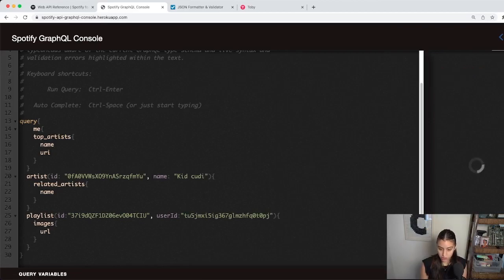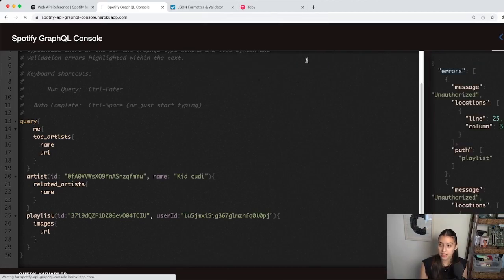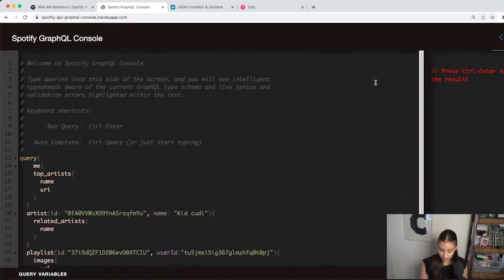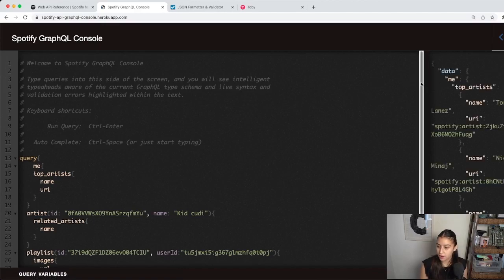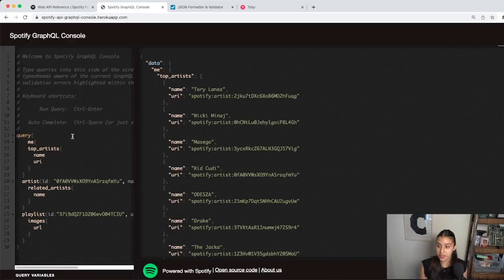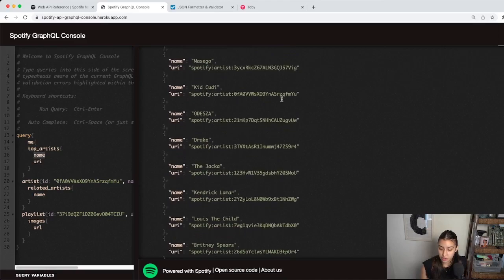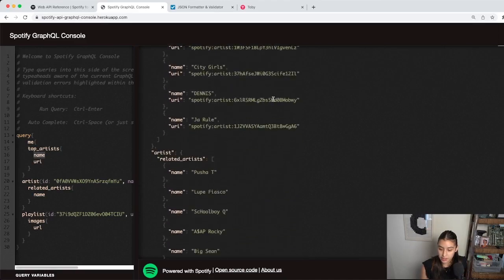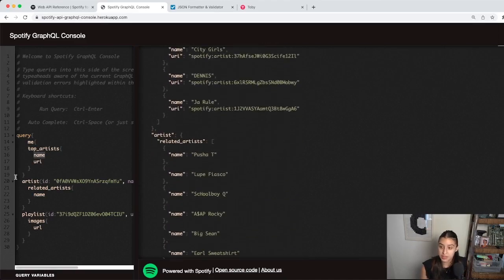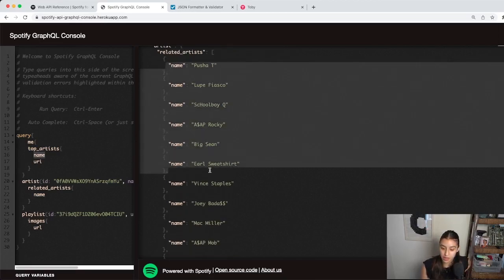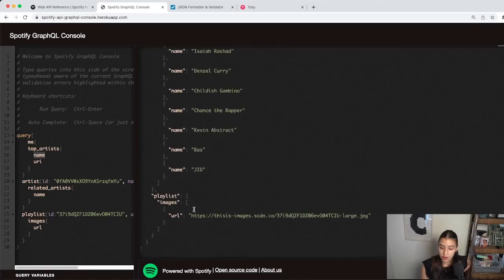Running this with Control+Enter, it asks us to log in and then we run it again. The response is exactly what we asked for. We asked for the top artists' name and URI — that's exactly what we got. Scrolling down, these are all my top artists. Then for related artists, we said we just want the name — don't send us any other information — and that's exactly what we got, just names. And lastly for the playlist URL, we just got one URL, no height, no width — just the image we wanted.